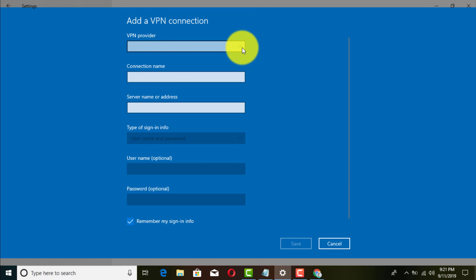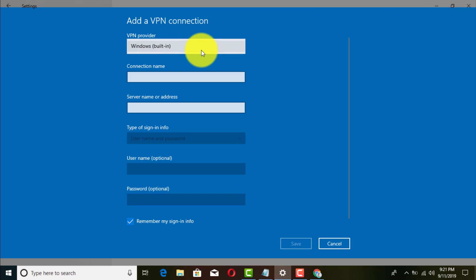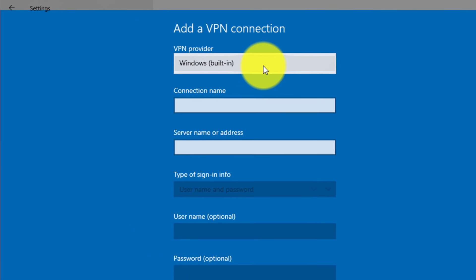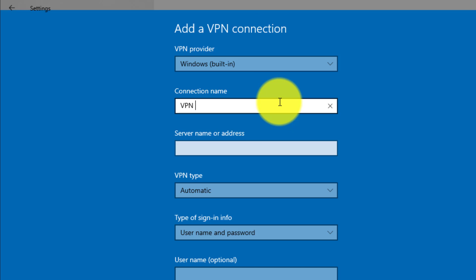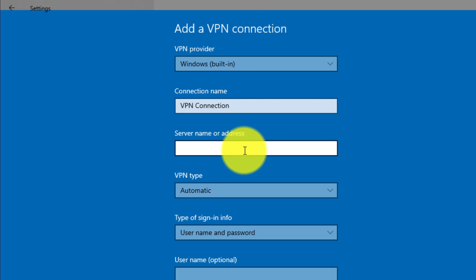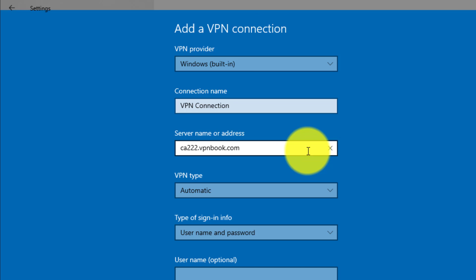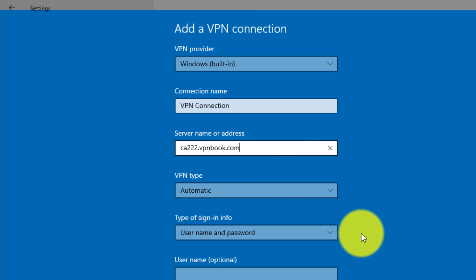Go back to Settings. Under VPN provider, click the default option. For the connection name, you can type in anything you like. Then enter the server address — the one you grabbed, which was the one closest to you. You can grab any of them, but for this tutorial I grabbed the Canada location.